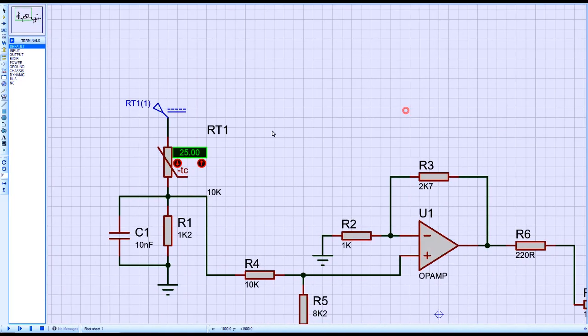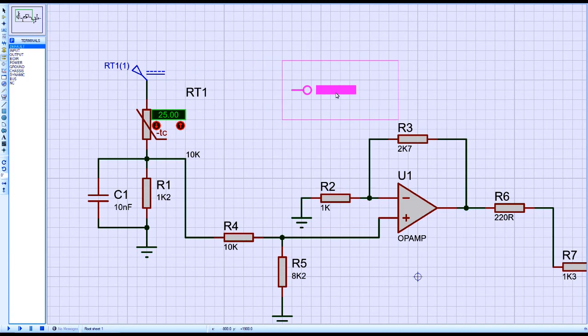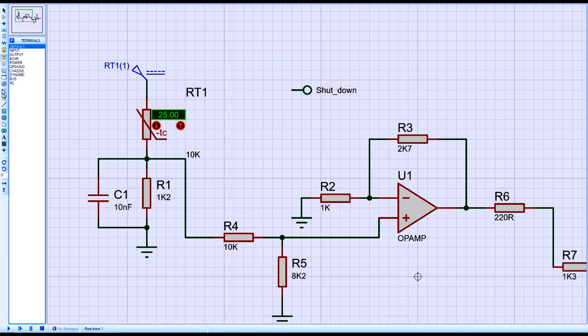The circuit is complete. Now run the simulation and change the temperature gradually.